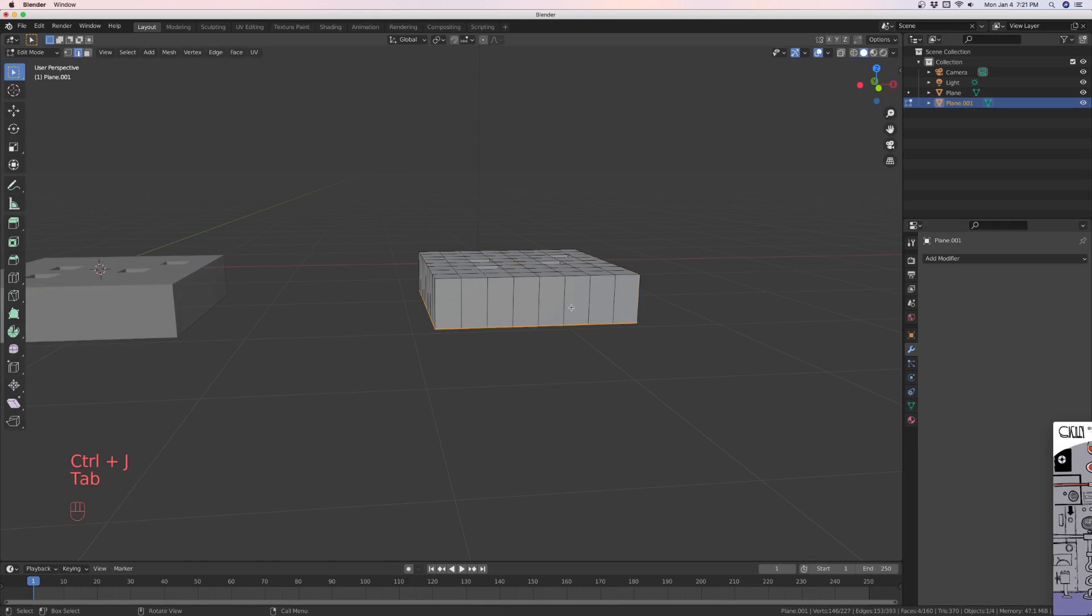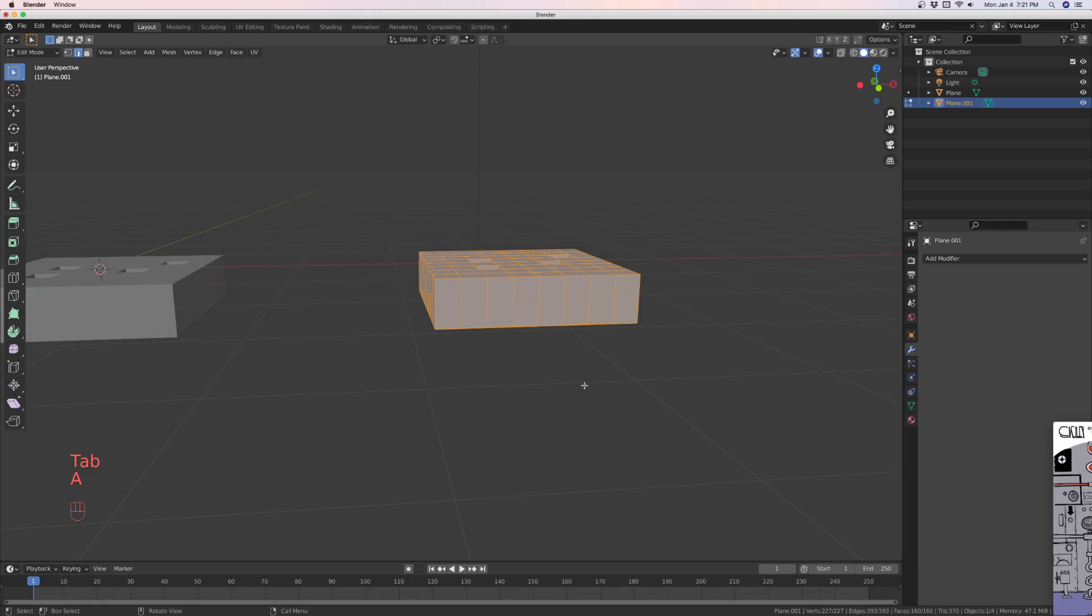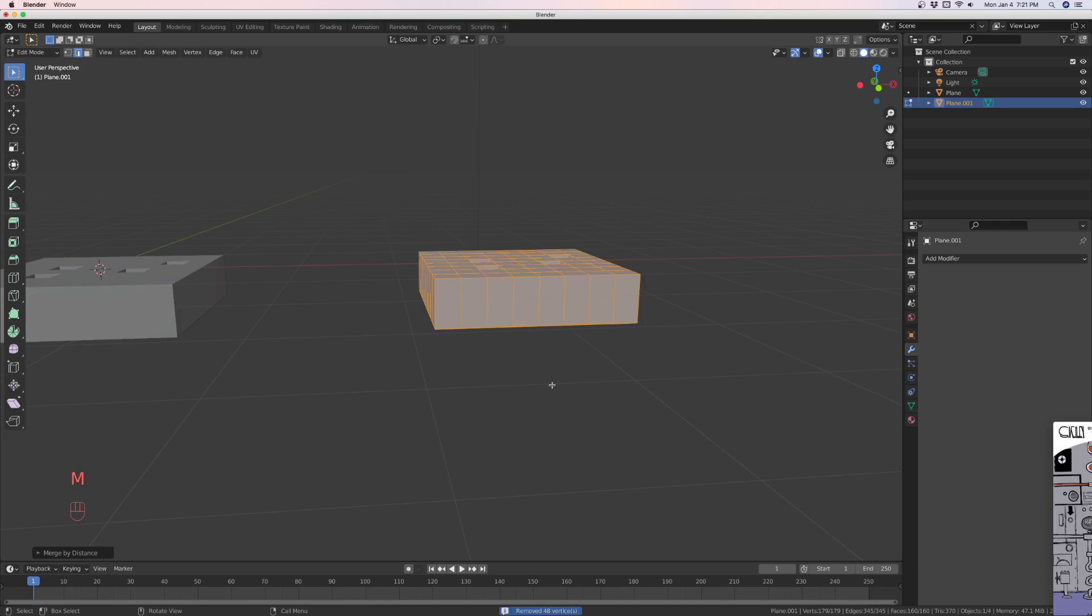Now you have to go into edit mode and select all. Type M and you're going to merge vertices by distance. That's going to connect these here.